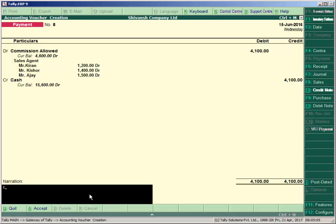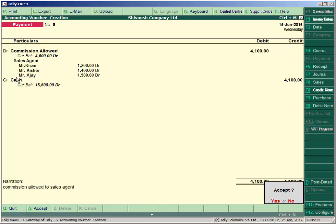Write the narration: 'Commission allowed to Sales Agent' and accept. You can see that the simple entry is 'Commission Allowed account debit to Cash', but we have also allocated to whom and how much commission the company paid. It will display: to Kiran 1200, to Kishore and Ajay respectively. Accept the entry.